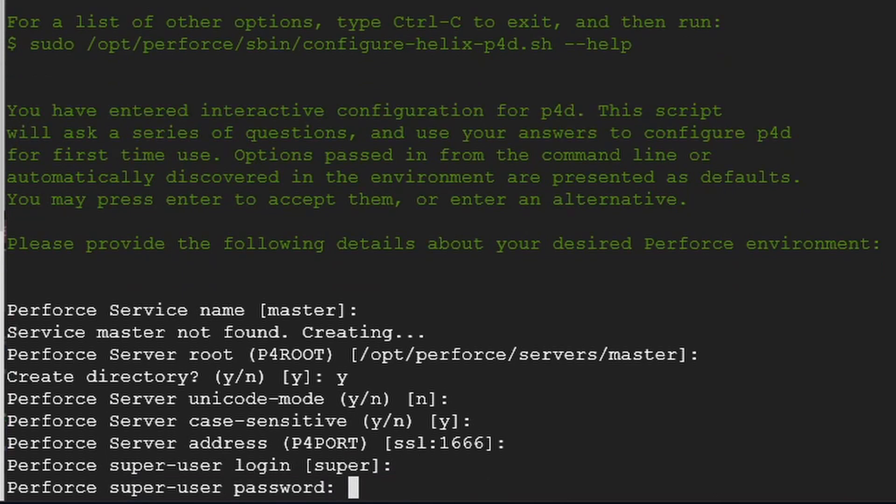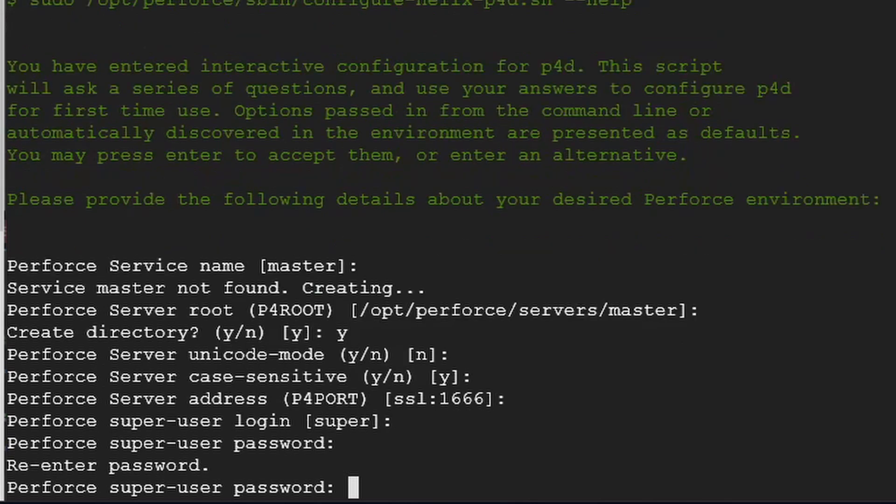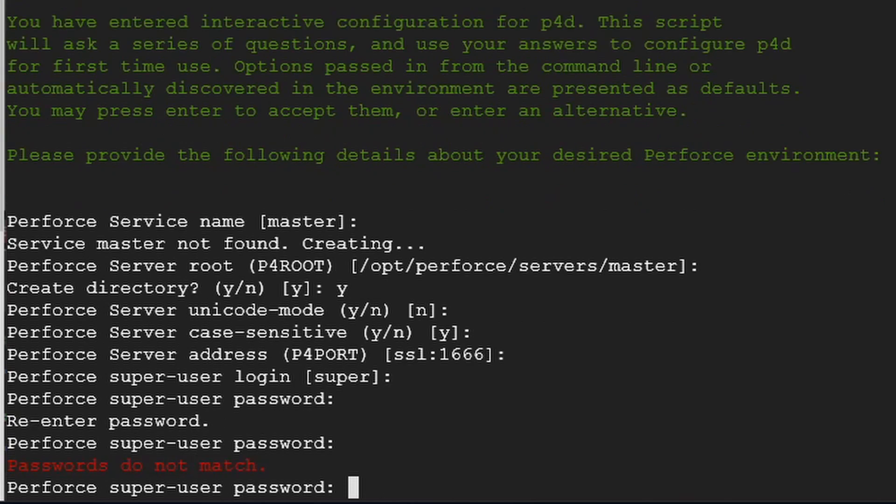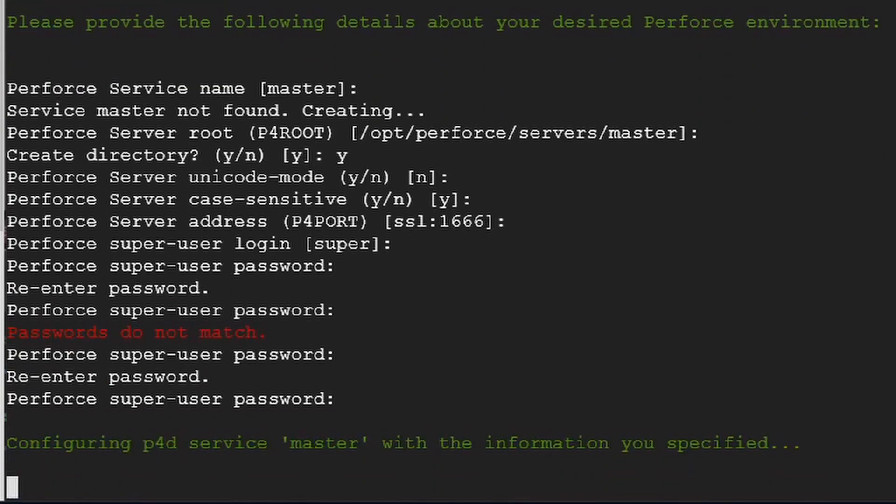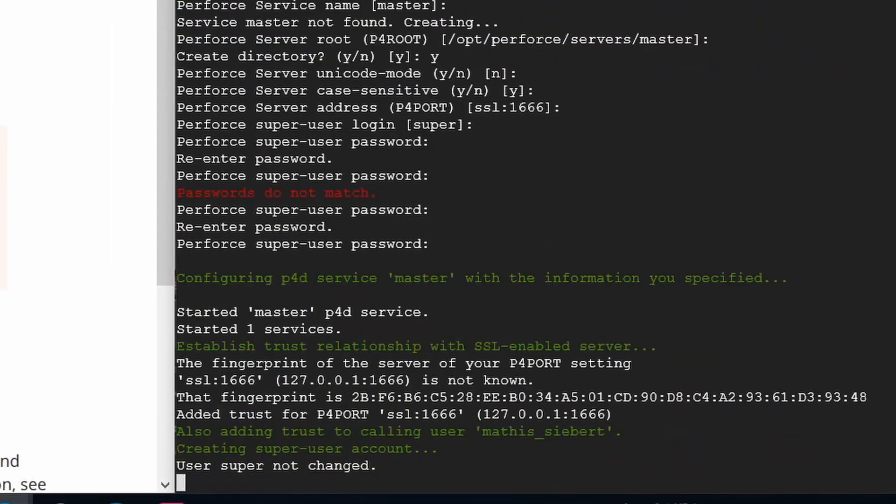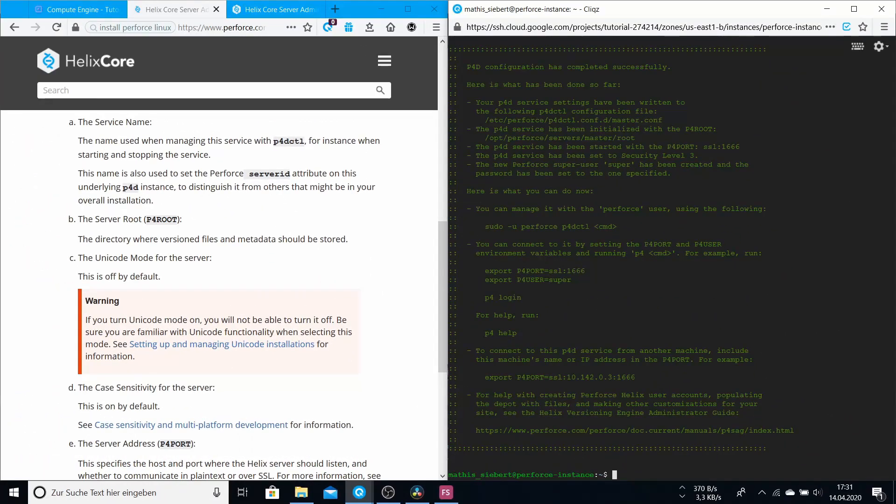Superuser login, super is a good one. Superuser password, just type a password. And if you type this password, you will see that it doesn't show up. This doesn't matter at all because this is a security thing that it doesn't make little stars or something. You have to type it and press enter. Then re-enter the password. It should match. Okay, and everything is configured. Congratulations.